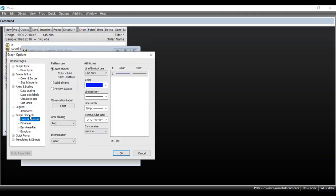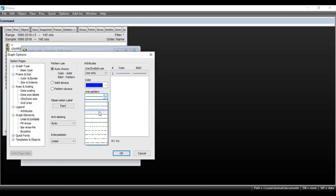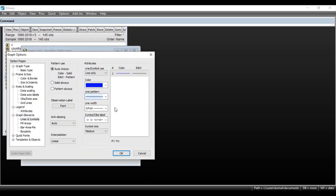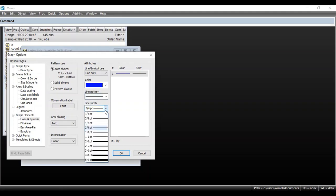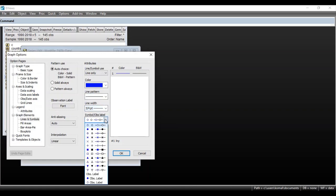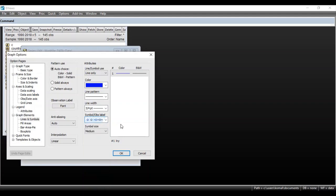There is also an option for Graph Elements, which has various attributes. You can set the color of the graph, line pattern — for a line graph you can choose dotted, continuous, single dotted, or double dotted — and the line width. There are also symbols for observations; for each observation you can choose a circle or another mark.